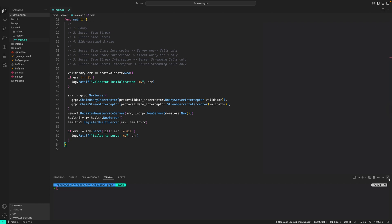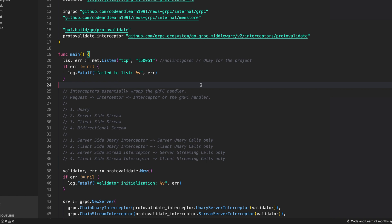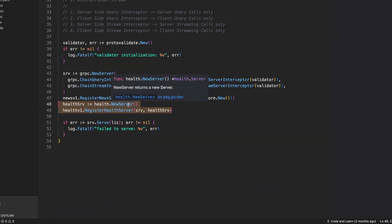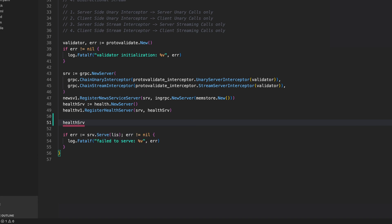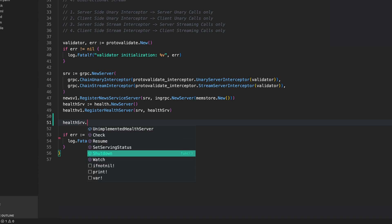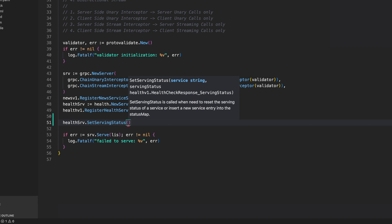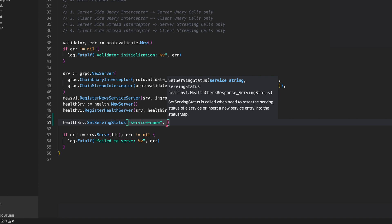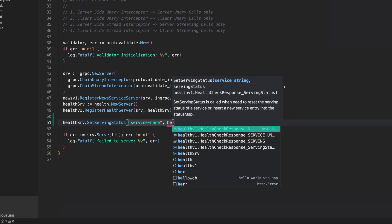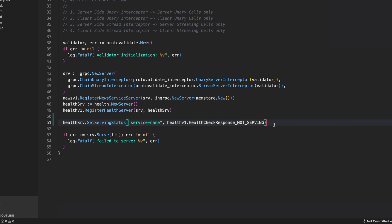Let's go to the code — cmd/server/main.go. We already registered a health server created through the gRPC framework. We first created a new server and registered it through our main gRPC server. On this health server we have methods such as check, watch, shutdown, resume, and set_service_status. With set_service_status you can use the service name and set the status — for example, health_v1 not_serving to indicate the service is unhealthy.